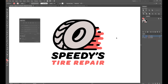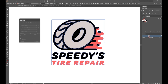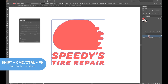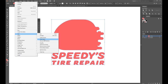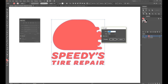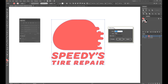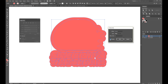Now whether you began with a vector or a raster, we continue the same. Select everything in the Cutline layer and use the Pathfinder window to unite it into a single shape. Then go to Object, Path, Offset Path. The offset is how large you would like the border around your design to be. By clicking Preview, this will allow us to get a sense of what that width is. When printing with Sticker Mule, remember that there is a minimum border requirement of 1/16th of an inch. When you're happy, press OK.